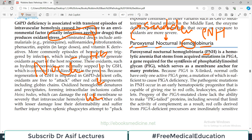PNH is a hemolytic anemia that stems from an acquired mutation in the phosphatidyl inositol glycan A gene — the PIGA gene. This gene is required for the synthesis of phosphatidyl inositol glycan, the PIG protein, which is a glycoprotein produced by the PIGA gene.